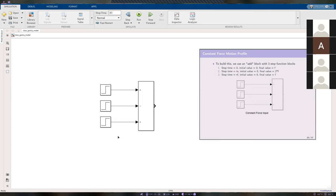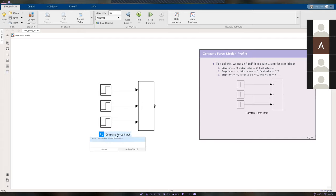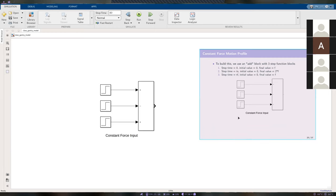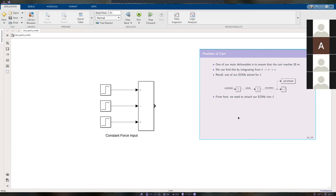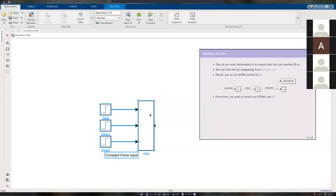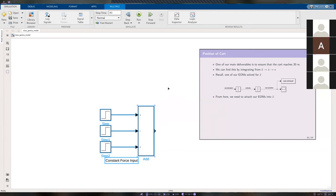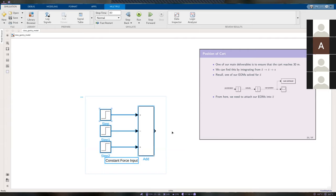I'll add an annotation to label this as our constant force input. We're going to build the other force inputs later. First we'll build the entire model for constant force, and then we'll add the harmonic and linear forces — all we have to do for those is build a new force input.